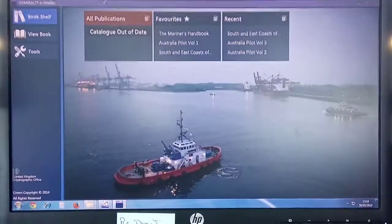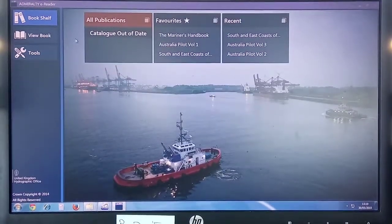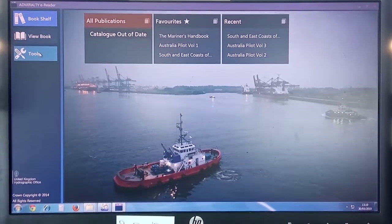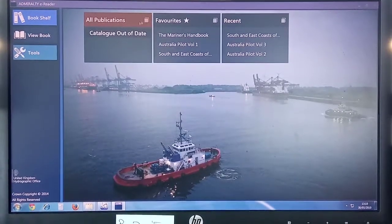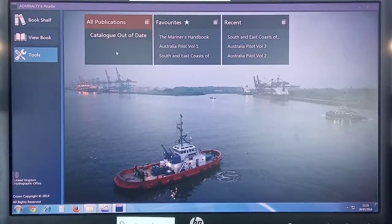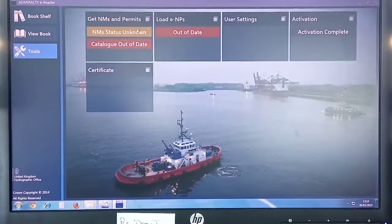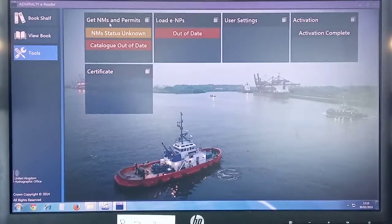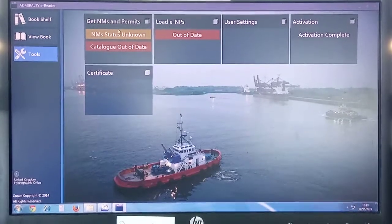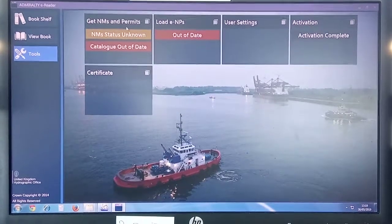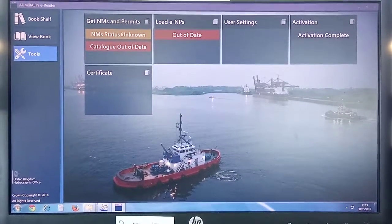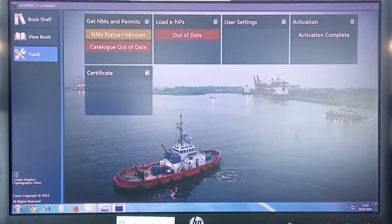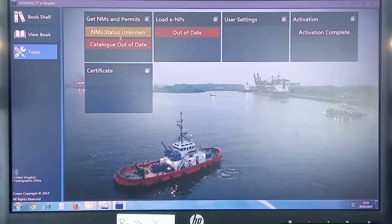Then launch your ENP program and click Tools. You can see Get Notices, Get the Names and Permits, and Name Status Unknown is highlighted in yellow tile.